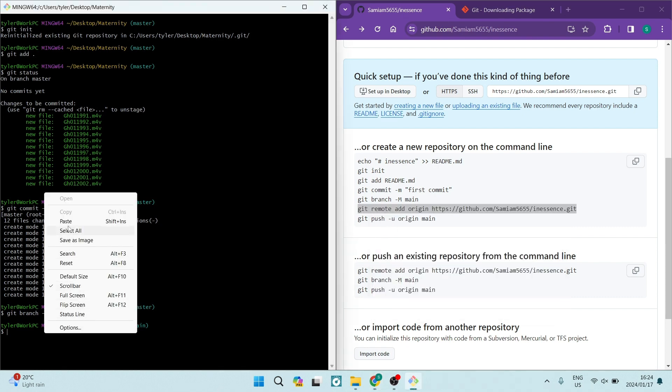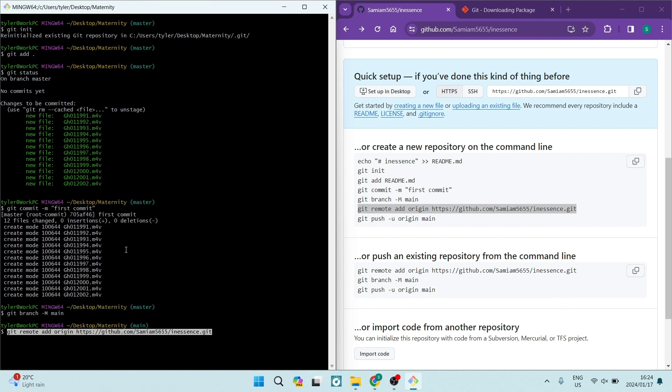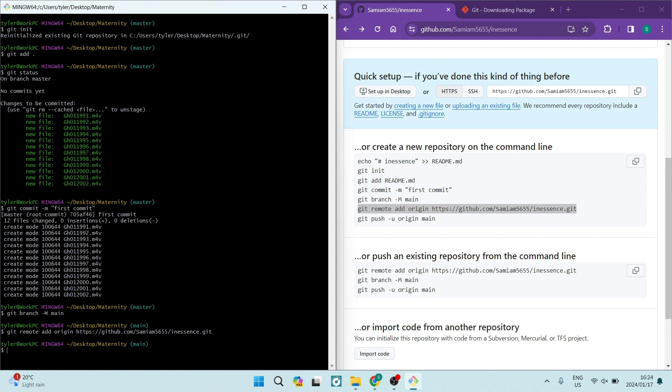Now, basically what is going to happen now is this command is going to allow GitHub to be able to see the file on your desktop or on your laptop or whatever device you're using. So, we're going to go ahead and tap enter and that command now is submitted.